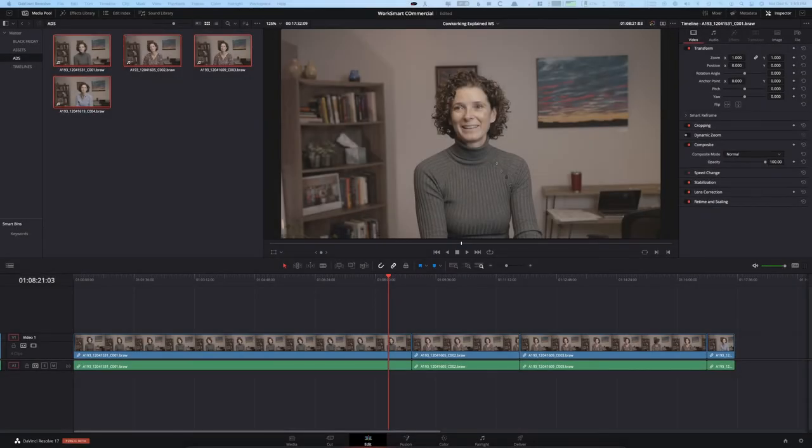Hey, what's up guys, my name is Cameron Gallagher and today I want to talk a little bit about DaVinci Resolve 17's brand new feature and that is the new proxy workflow.